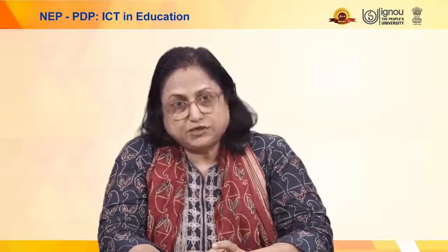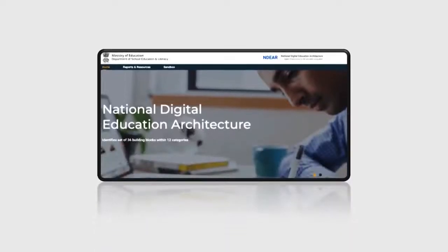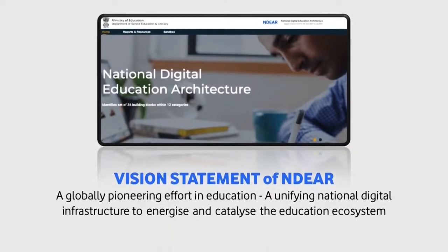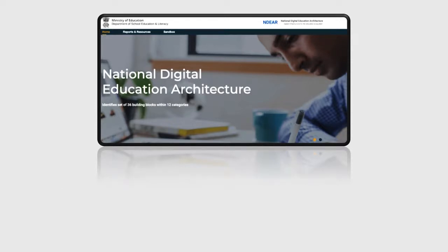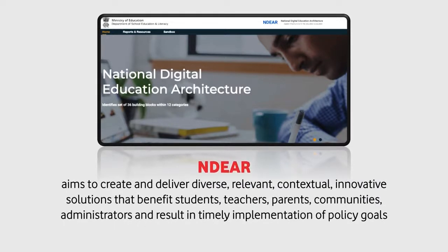Another initiative worth mentioning is the National Digital Education Architecture, NDEAR. Looking into the vision statement of NDEAR, it says: a globally pioneering effort in education — a unifying national digital infrastructure to energize and catalyze the education ecosystem. NDEAR aims to create and deliver diverse, relevant, contextual, and innovative solutions that benefit students, teachers, parents, communities, and administrators, and result in timely implementation of policy goals.